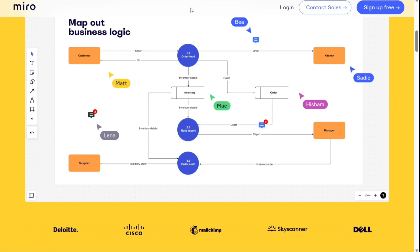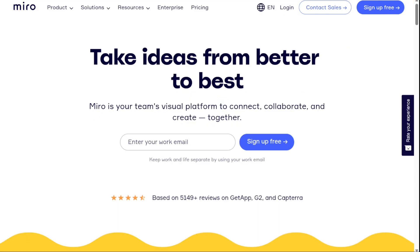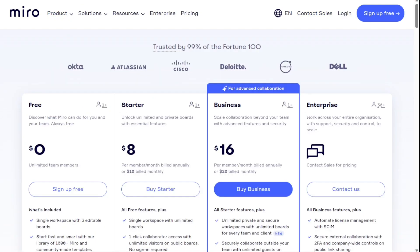However, there are some cons to using Miro. Lots of lag when multiple users are using the same canvas. The wide range of features can overwhelm new users and make the UI feel cluttered. You have limited options for customizing templates. And for the pricing, Miro offers free and paid plans starting at $8 per month if billed annually.